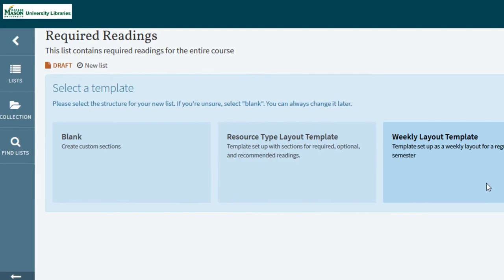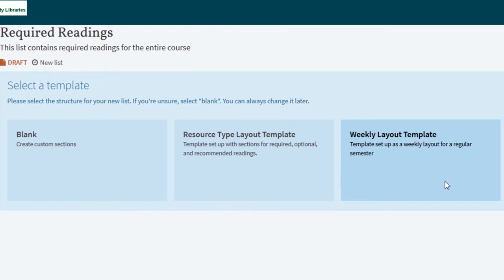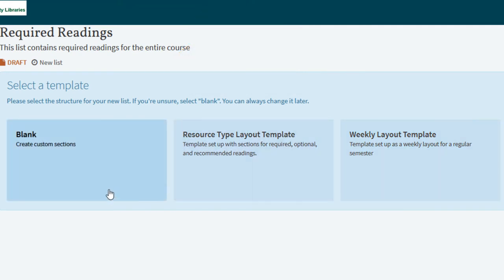You will notice that you can start with a template. You have a few choices but if you're not sure select blank.